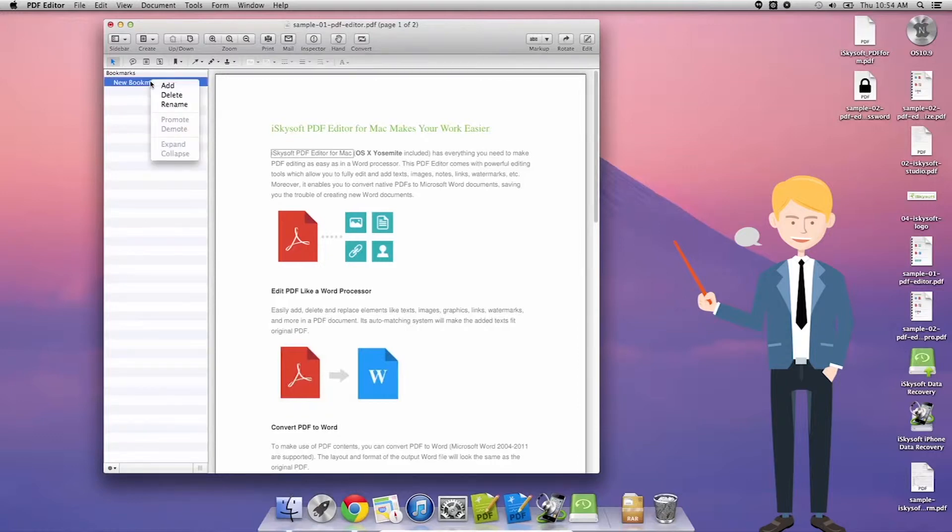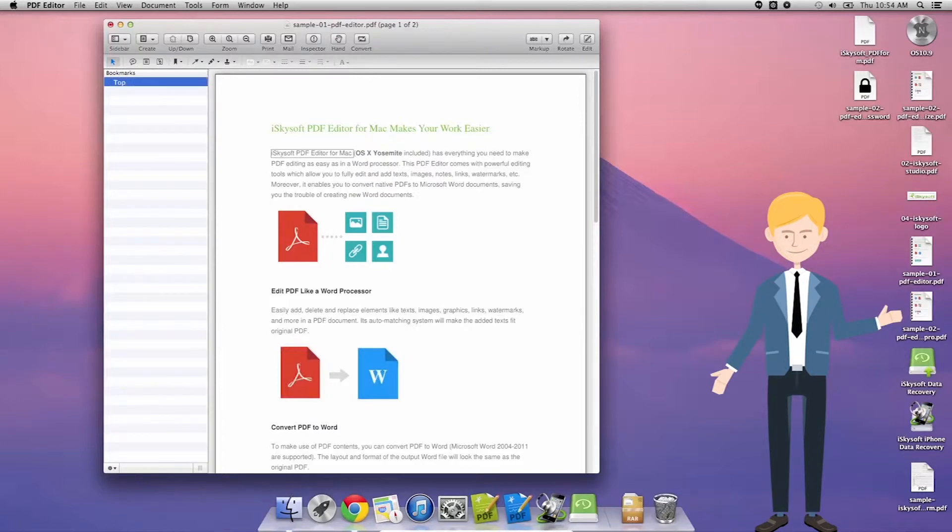Now I'm going to rename this 'top' because the bookmark is created for the page you are currently looking at.